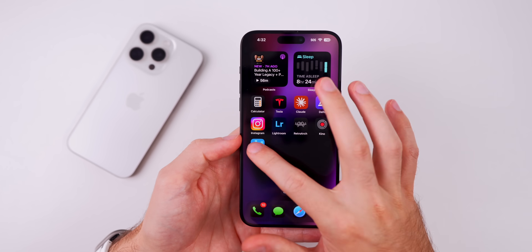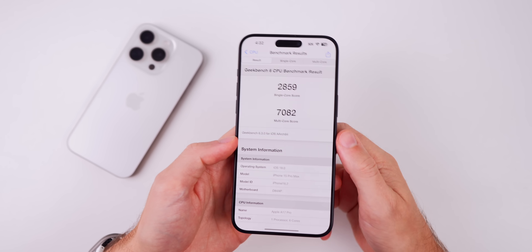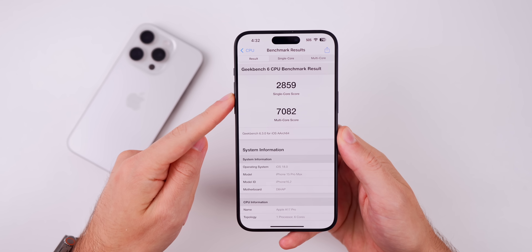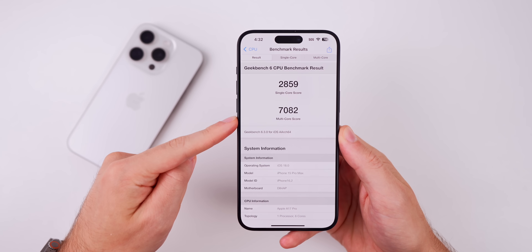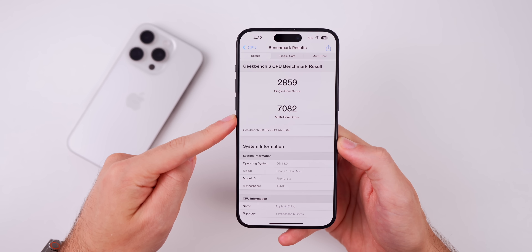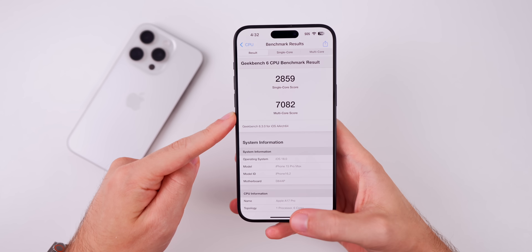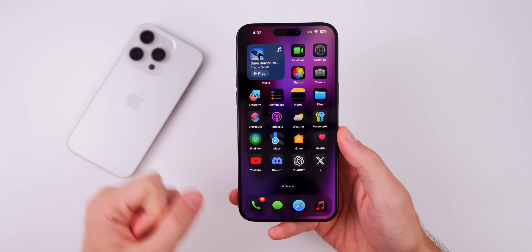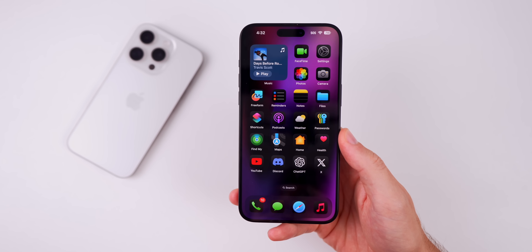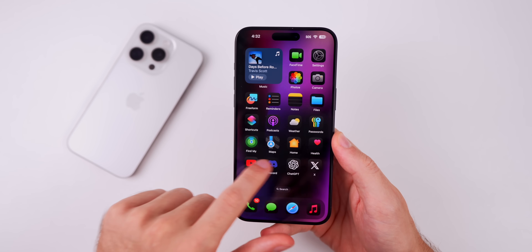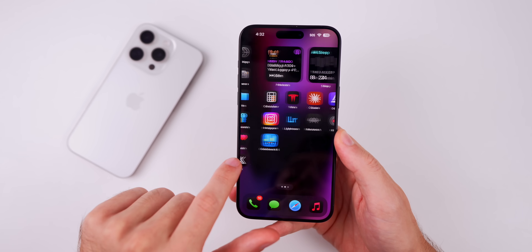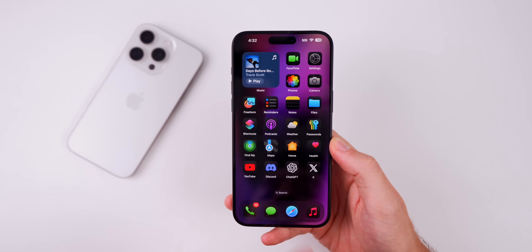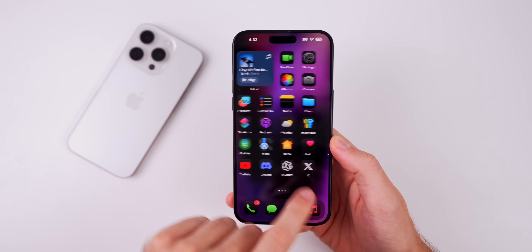As far as performance, I ran a Geekbench test and scored 2859 on the single core and 7082 on the multi core — not bad. Performance overall feels great. Beta 7 felt great as well, but beta 8 feels very smooth, which is expected when we're about to see the final release of iOS 18.